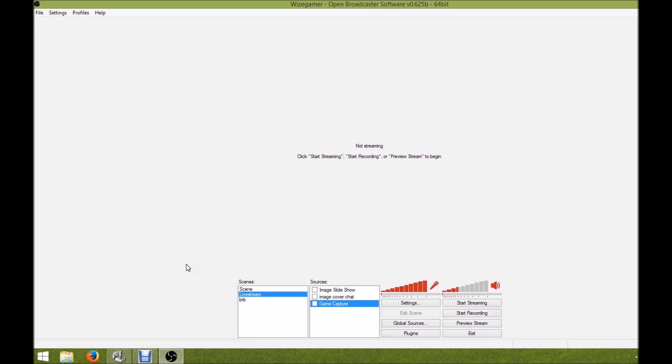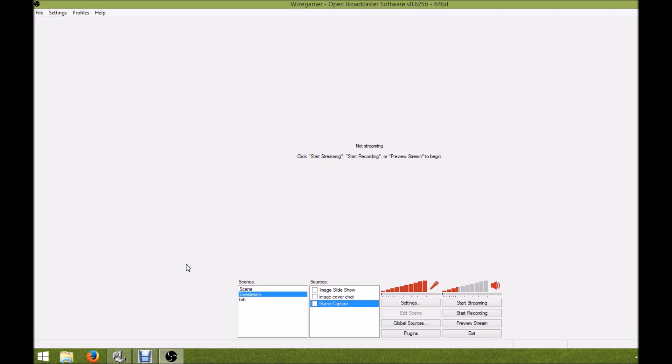I know there's been a lot of issues with people being able to get this game to actually show with their OBS. We found an easy fix for this that should help everybody get this to work.